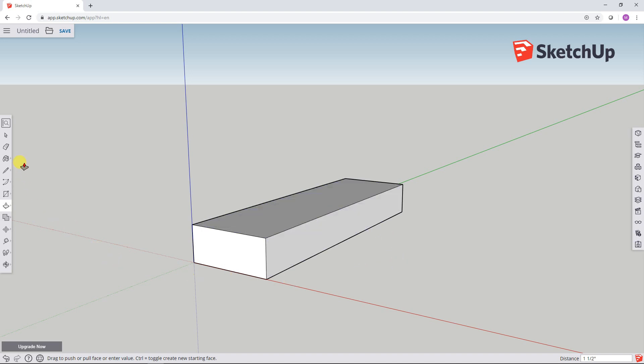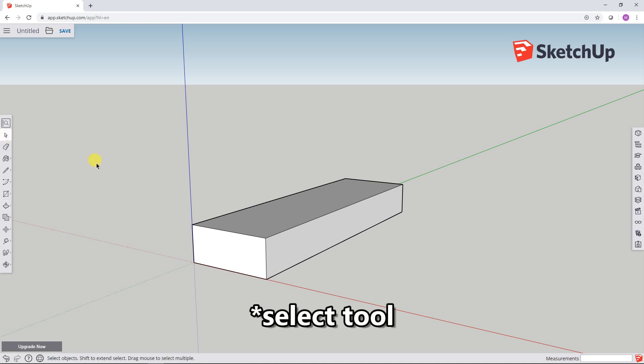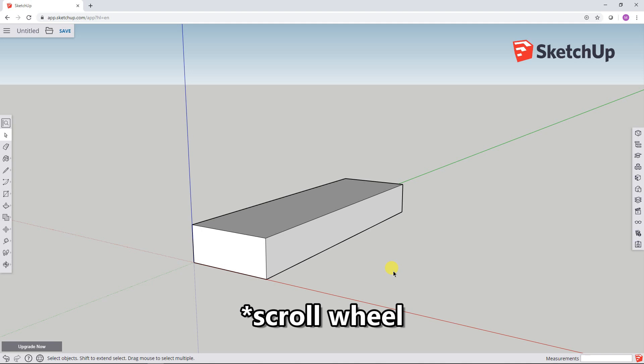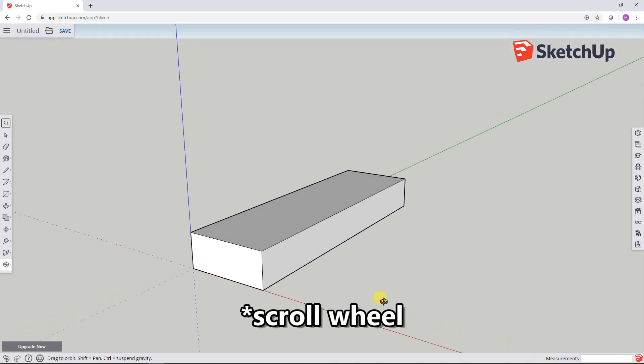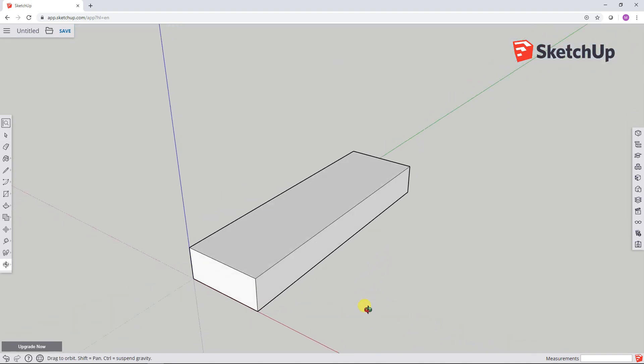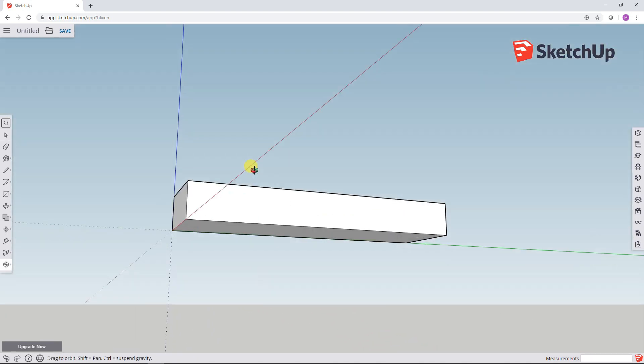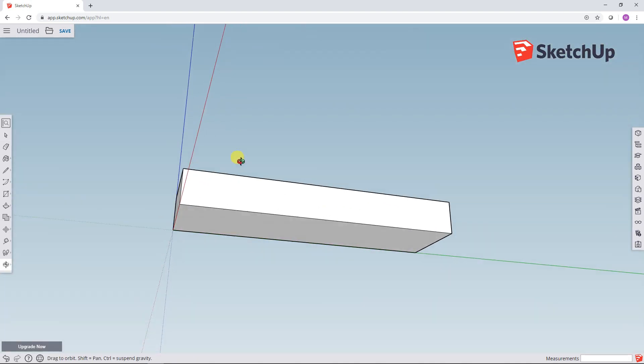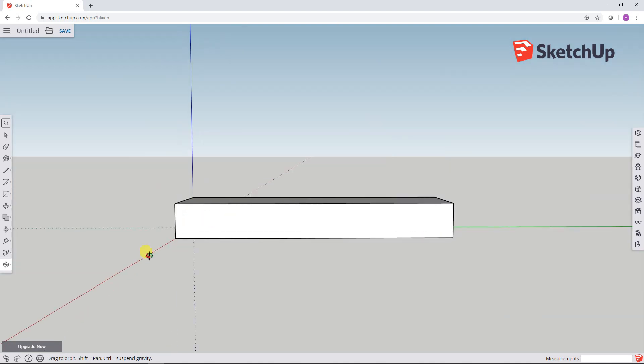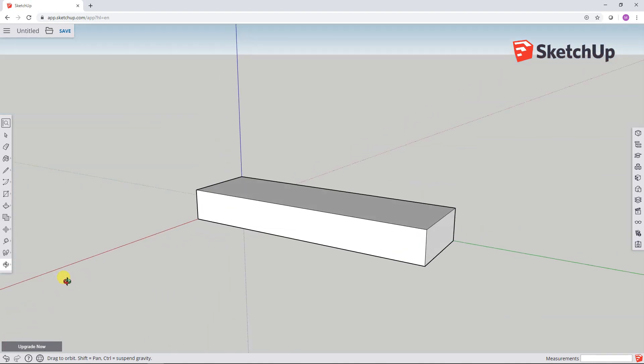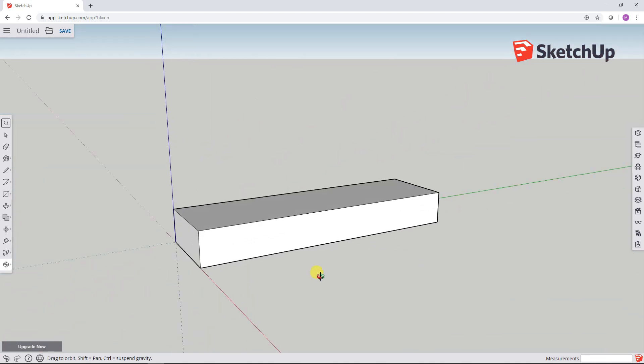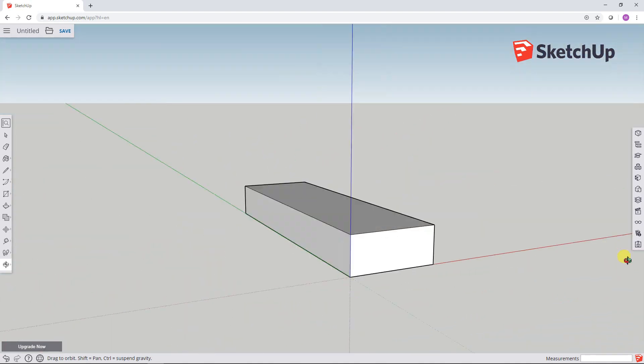I'm going to click on the little select arrow over here. And now if I hold down the scroll button, it lets me orbit around and look at the three-dimensional object that I just drew.